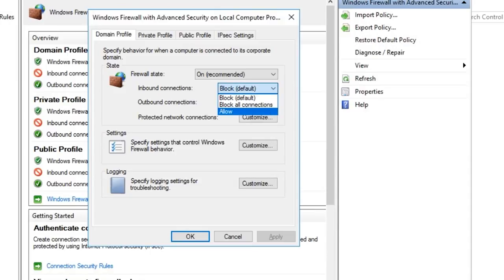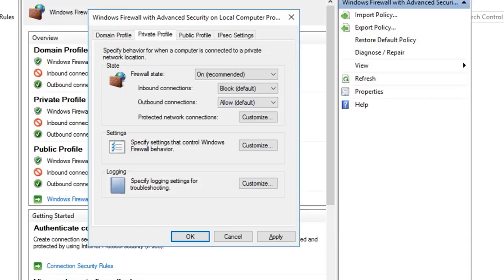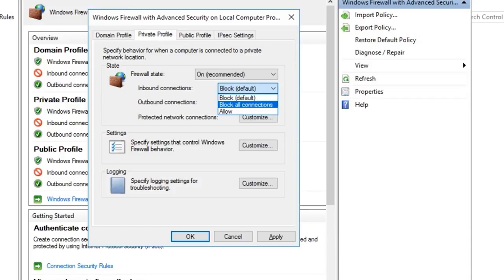But if you use the IP, you can access the rights of the service. You can allow the private, public, and all the profiles.